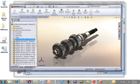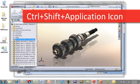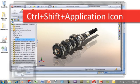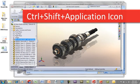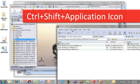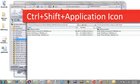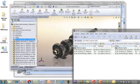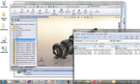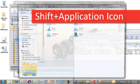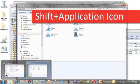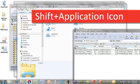If you need to run an application as an administrator, you can actually hold down control plus shift plus clicking the application icon. And you'll actually be presented with the option to run it as an administrator. Unfortunately, due to the video capturing software, you can't see the UAC controls coming up to confirm this action. But we did run it as an administrator. If you want to run a new instance of an application, you can hold down the shift key and click the application icon and that will launch a separate instance of that application.